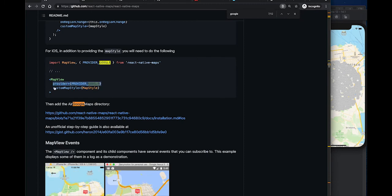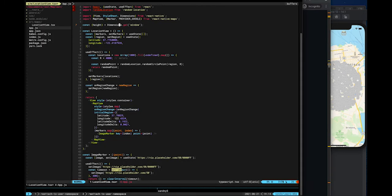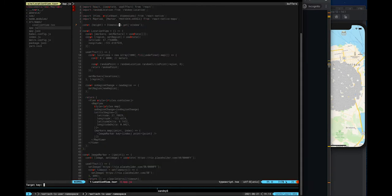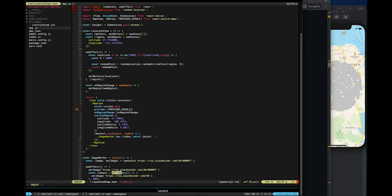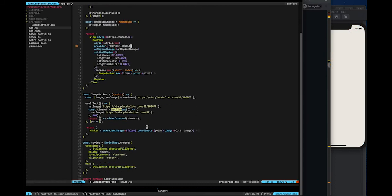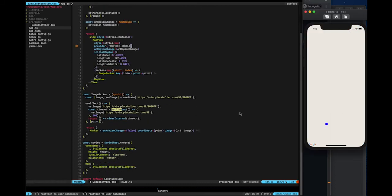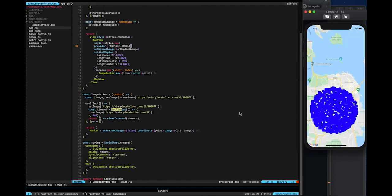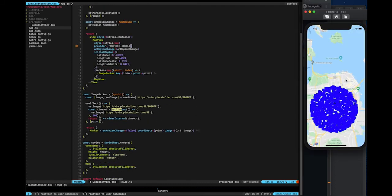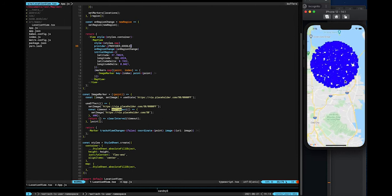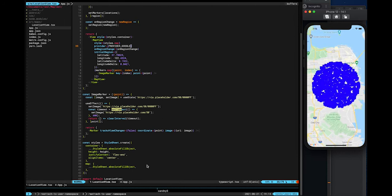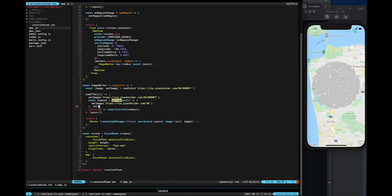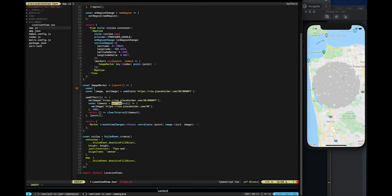Next, we will switch to Google Maps to show how the markers will be affected by it. Note that you have to update the code in the AppDelegate.m file before adding the Google provider prop to the map view. You can see already that the map view is far more lagging when we use Google Maps rather than the native iOS map.